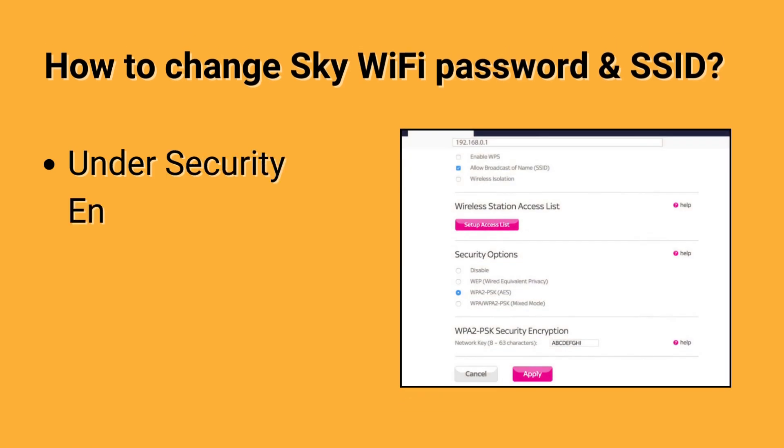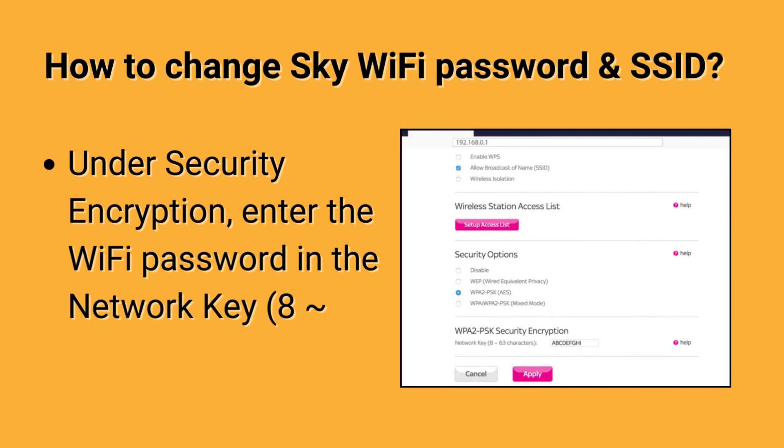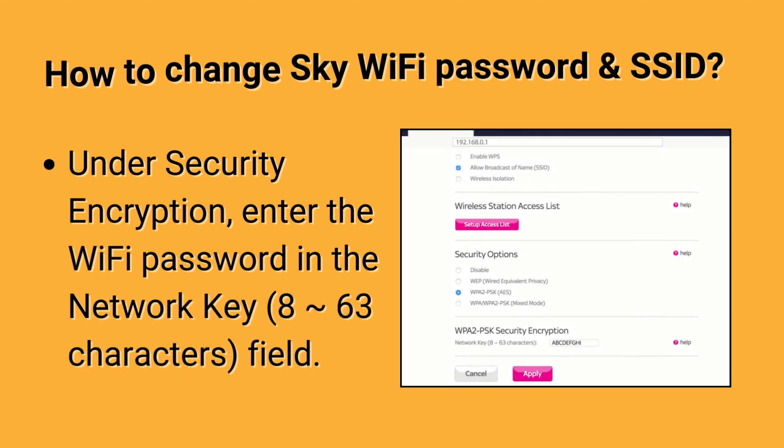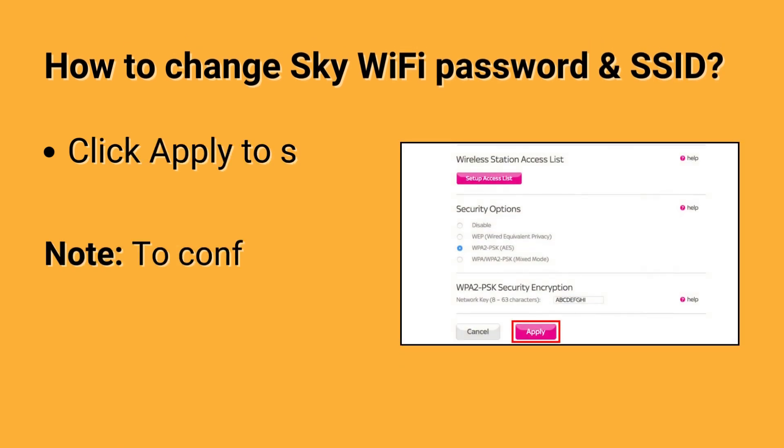Under Security Encryption, enter the WiFi password in the network key, 8 to 63 characters, field. Click Apply to save the changes.